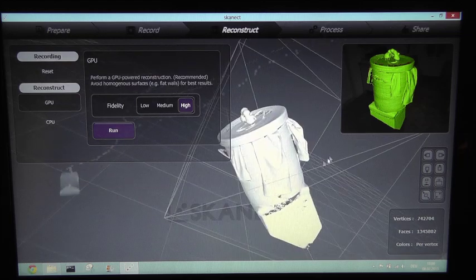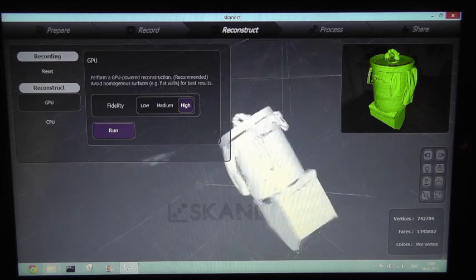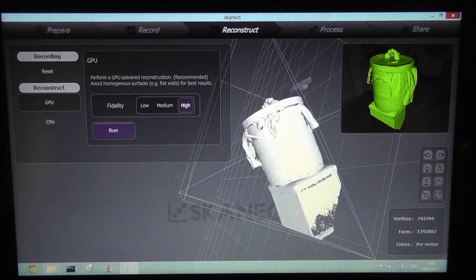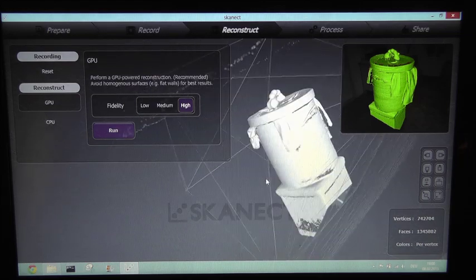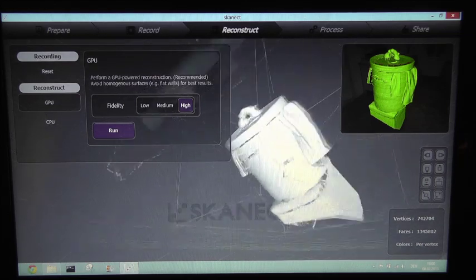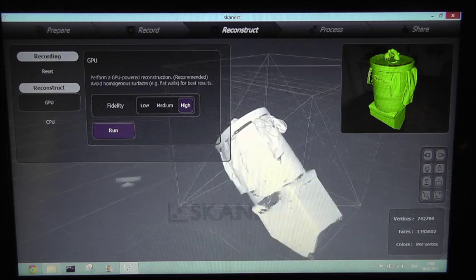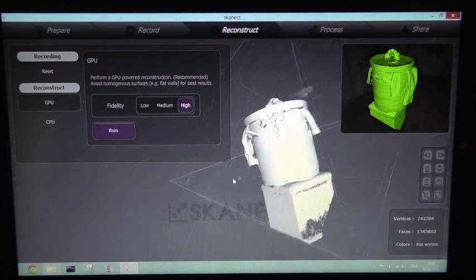Okay, that's what we got from the reconstruction process. You see it's much more detailed than before.